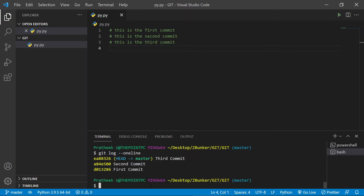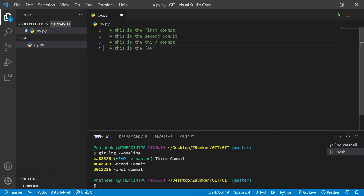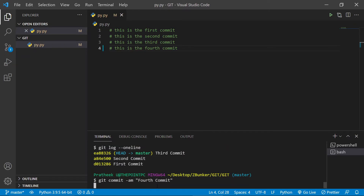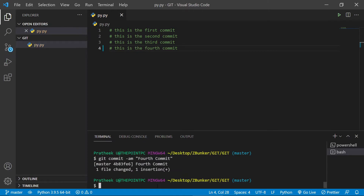So let's suppose what I want to do is go ahead and make a change — this is the fourth commit. Let me go ahead and commit this one: git commit -am 'Fourth commit'. That's changed.